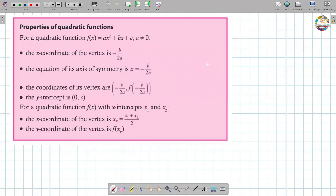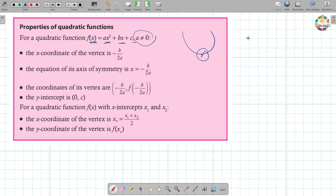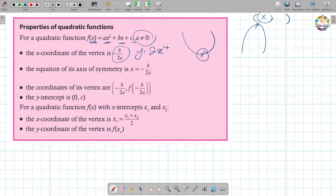Let's move further and talk about properties of quadratic functions. For a quadratic function f(x) equals ax squared plus bx plus c, where a cannot be zero, the x-coordinate of the vertex can be found using the rule: x equals negative b over 2a. For example, if we have y equals 2x squared plus 3x minus 1, then a equals 2, b equals 3, and c equals negative 1, and we substitute directly. The axis of symmetry divides the parabola into two equal parts.